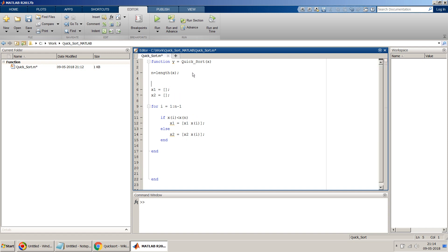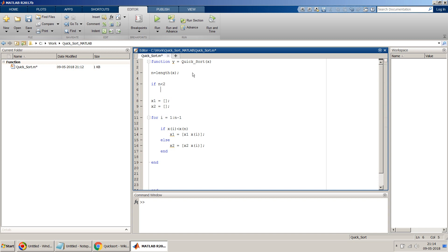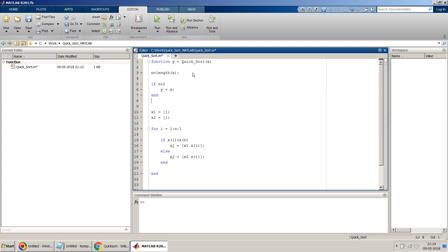So we can do when our number of elements is less than 2. I mean, if n is less than 2, that means if n is equal to 1, then we have only one element, so y will be equal to x.